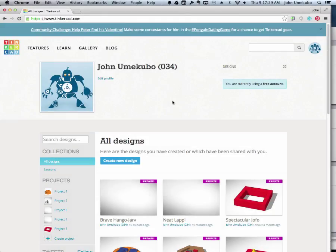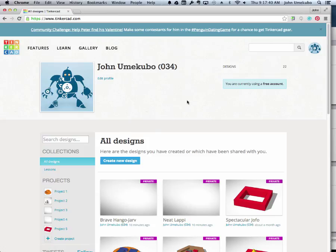Welcome to Tinkercad. This is the first video in the series. I'm going to show you how to navigate the space, how to get around, and understand what different pieces are.